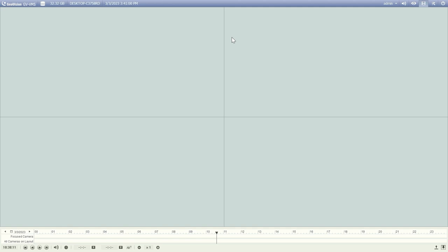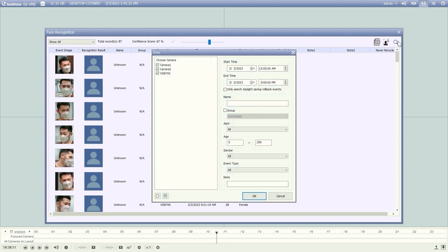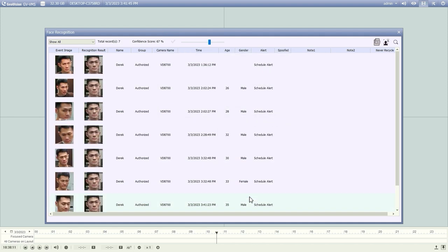We also provide a detailed face log in the playback window. To access it, click Toolbar, Tools, and then select Face Recognition. It is very similar to Face ID in the live view window. However, in this section you will see detailed information for each event. You can filter the results by clicking the search button in the upper right corner. You can set up different criteria to search for face recognition events such as time, name, gender, and so on. Just like Face ID, you can double-click the event to access the playback.